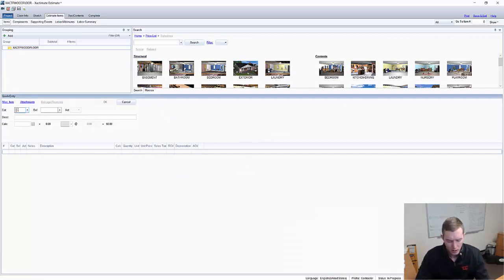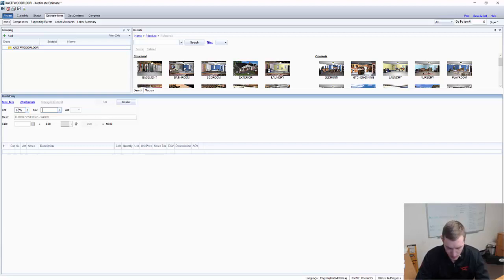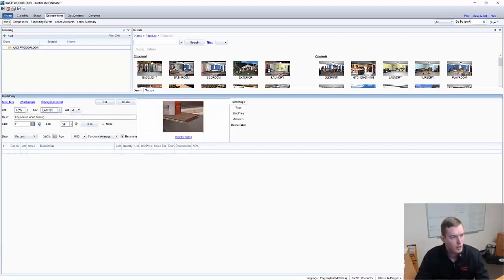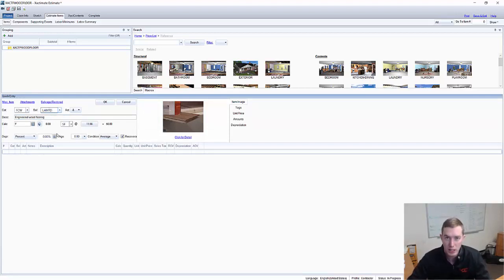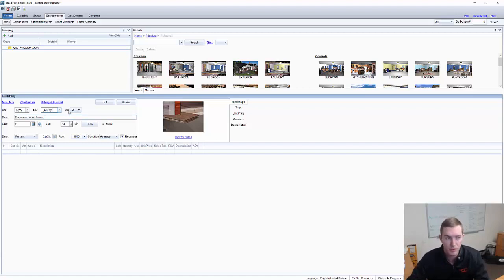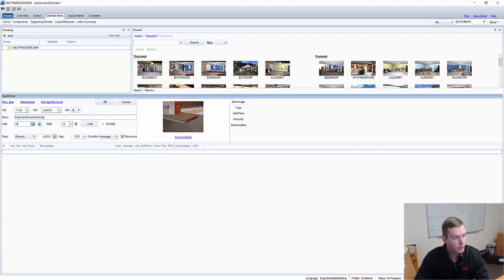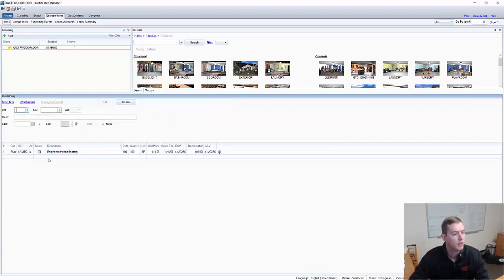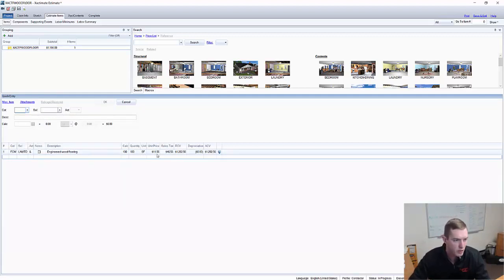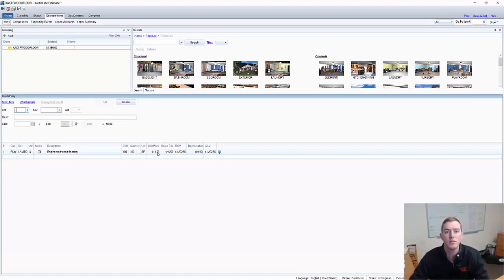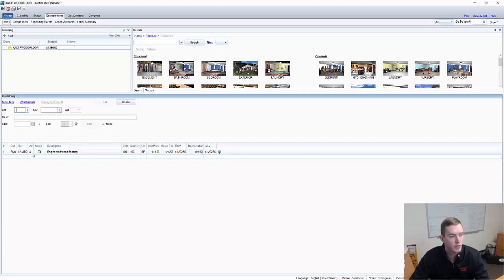I'm going to work off the October 2017 San Diego one and do a general 8% tax. And there we are. So here I'm going to add FCW, Floor Coving Wood category. And the selector is going to be LAMTD, Engineered Wood Flooring. A fairly common wood flooring item that has some quality and value to it that customers may get confused about. In this case, as I haven't done a sketch, I'm going to put in the square footage for something simple, 100 square feet. Awesome.